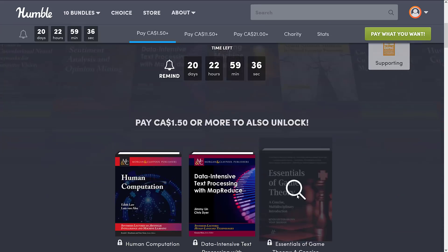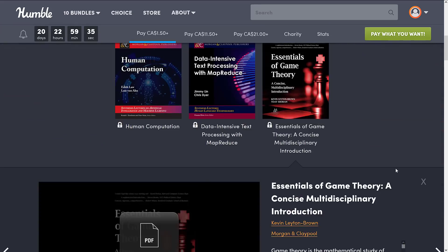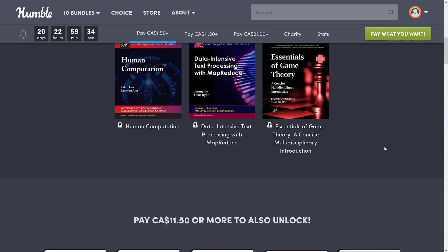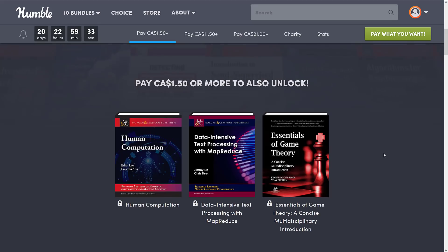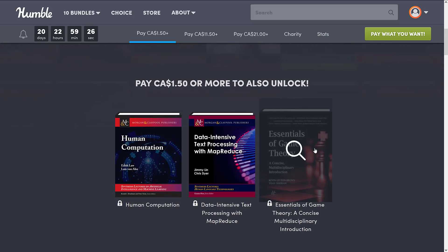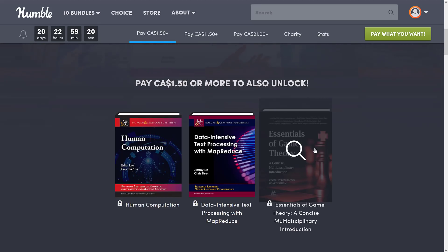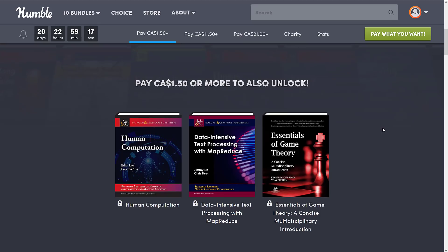I got to give you an advance notice - a lot of these books are pretty intensive. Probably one of the most interesting directly applied to game books is actually at the $1 tier. The way this always works is you buy these things in tiers, so if you buy a higher dollar value tier, you get all the lower value ones below it. At the $1 tier, we get Human Computation, Data Intensive Text Processing with MapReduce, and Essentials of Game Theory.